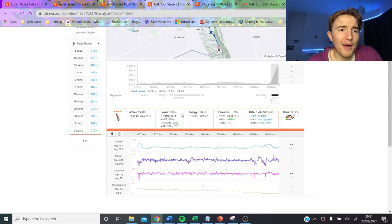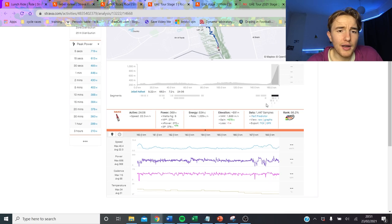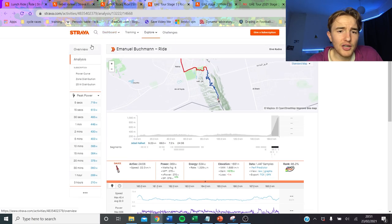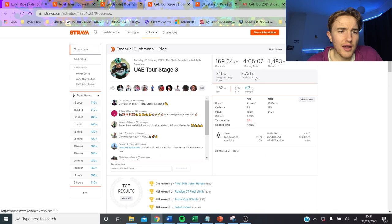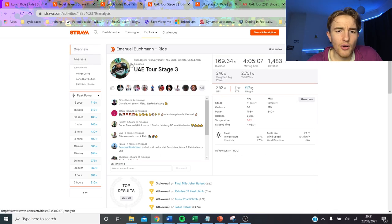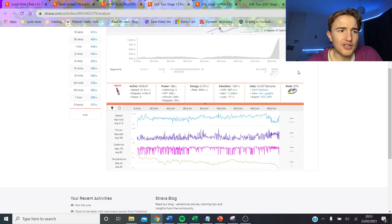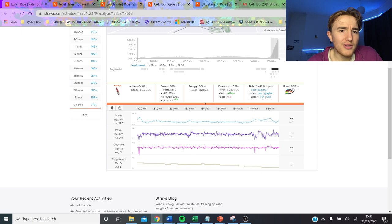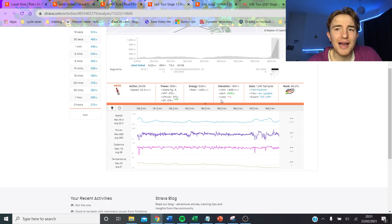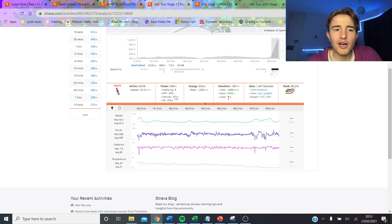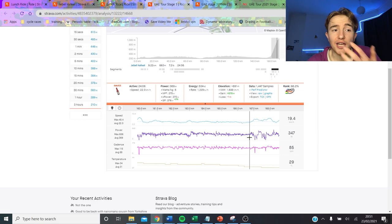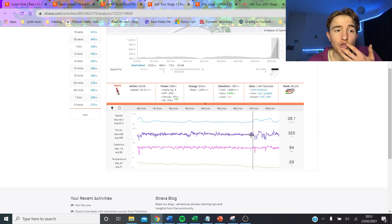If we now look at Emmanuel Bookman, it actually here says he only did 6 watts per kilo. It's not, it doesn't seem like it's a super high performance. He says he's 62 kilos, he could be less or his power meter is not correct because it's definitely not 6 I can tell you that for sure. It's not 6 watts per kilo to do that because the numbers don't add up here.